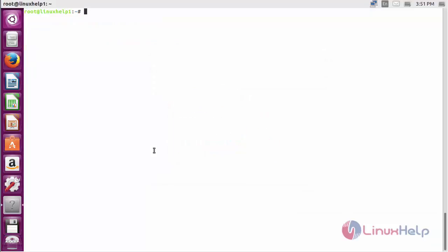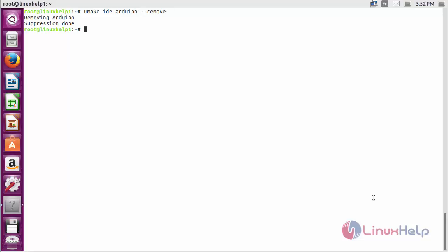For removing Arduino from Ubuntu 16.04, command: umake IDE Arduino --remove and press Enter. The Arduino package has been completely removed from my Ubuntu 16.04.